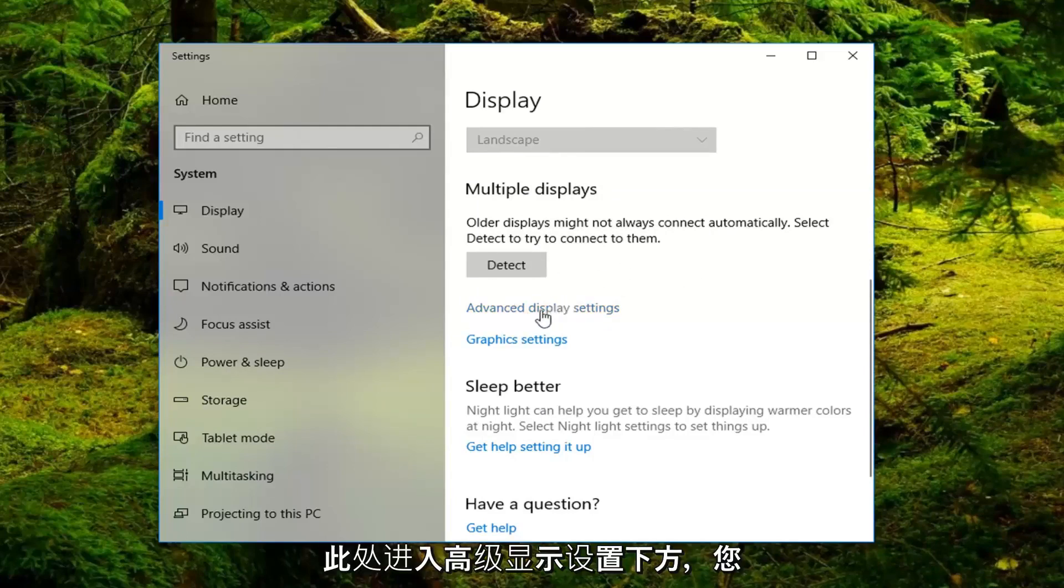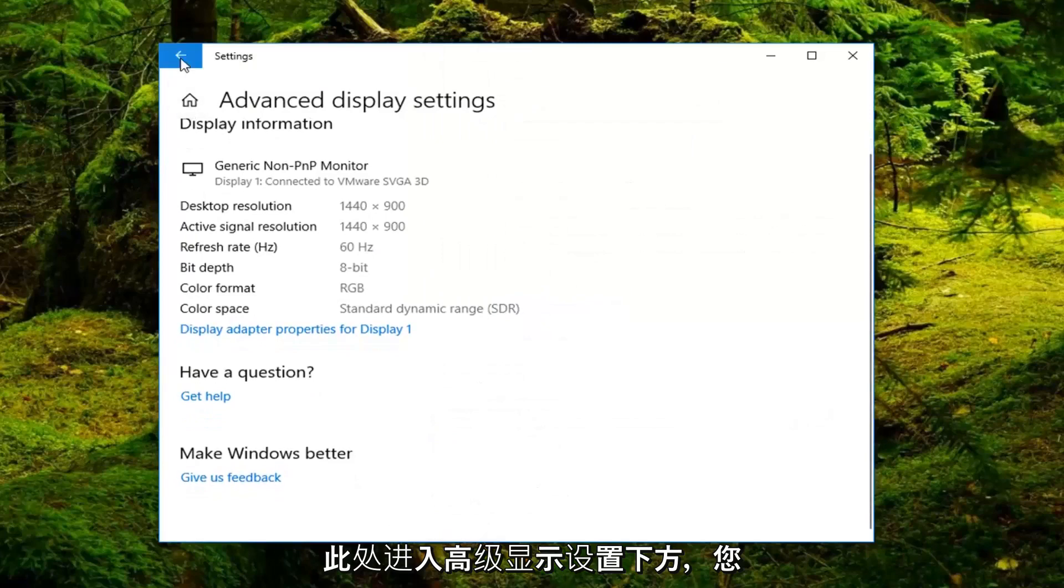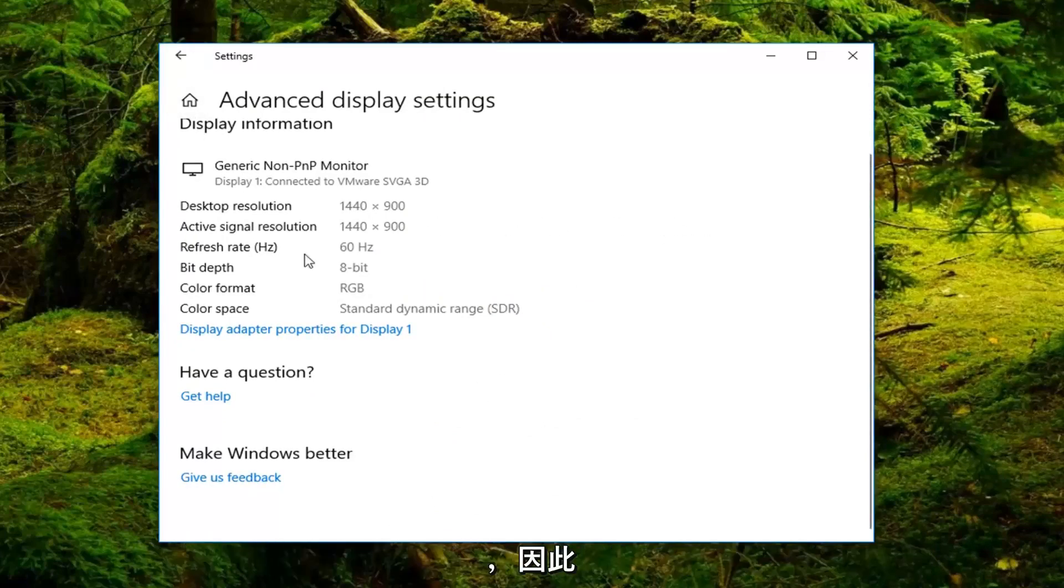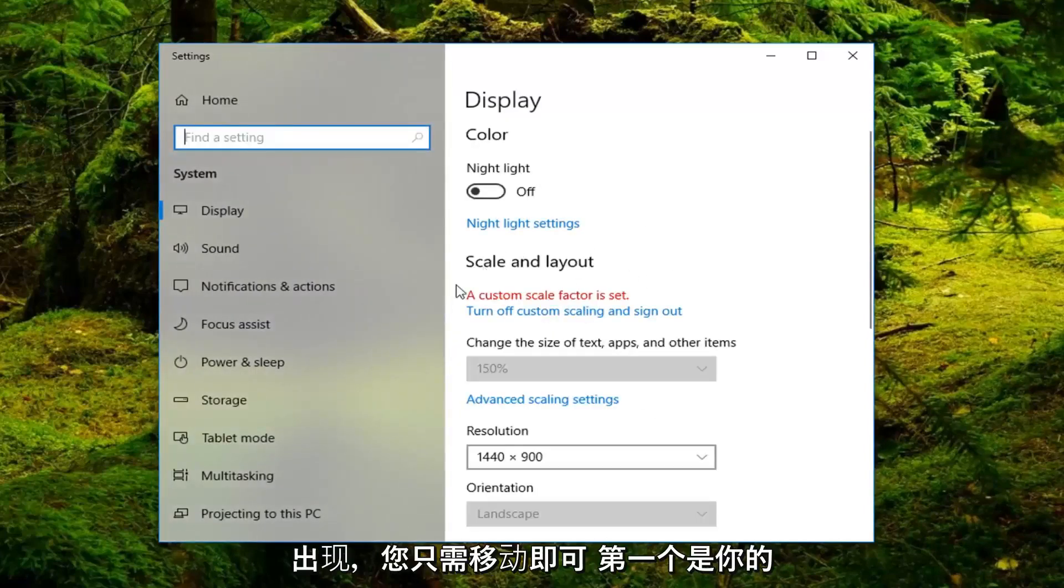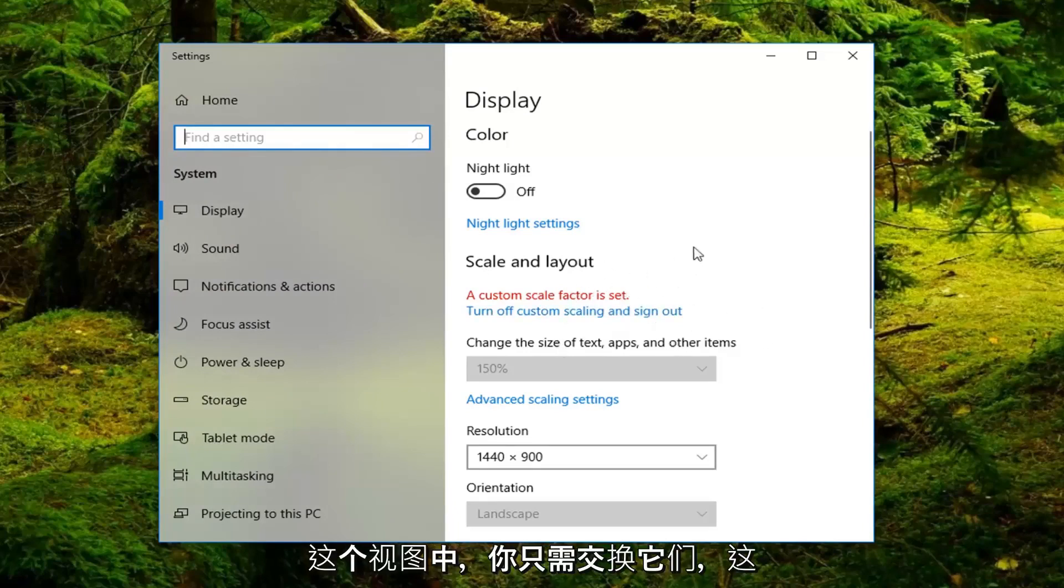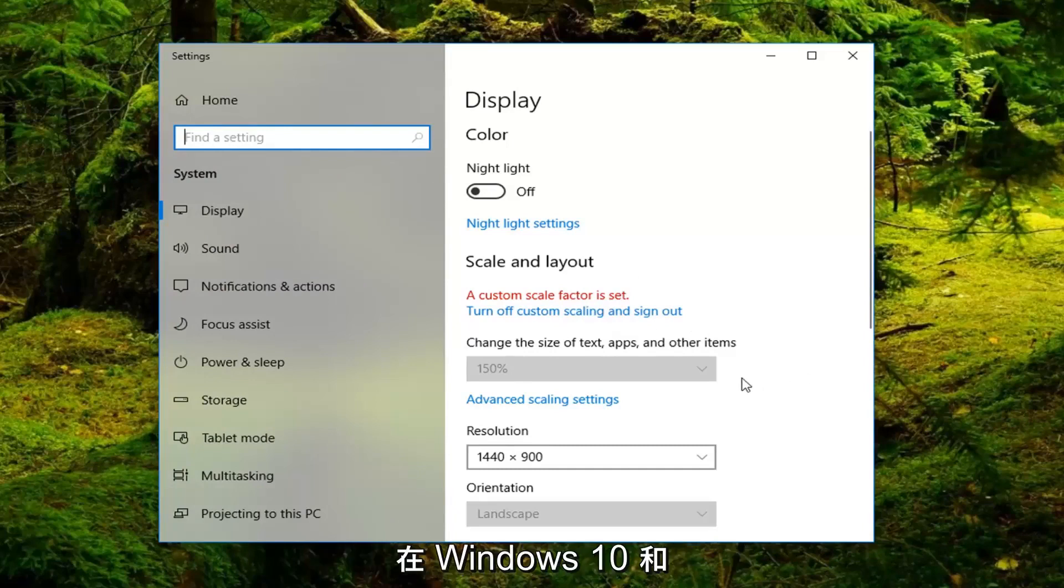And then you can also go underneath advanced display settings here. You should have the ability to change what monitor is your primary one just by dragging one over the other. There should be a little illustration that comes up. You can just move the one as your first primary monitor and number two would be your secondary monitor. In this view you just would swap them which is very simple to do on Windows 10.